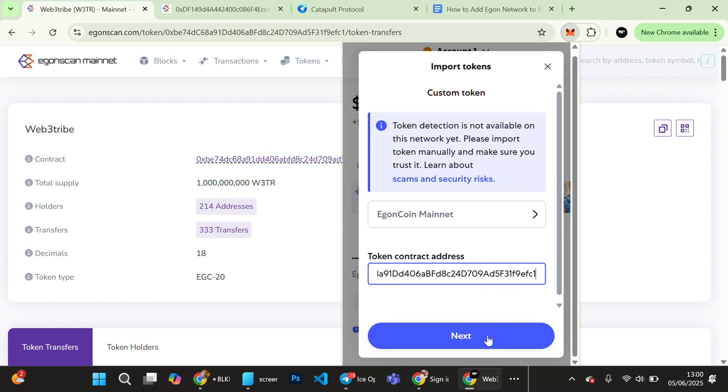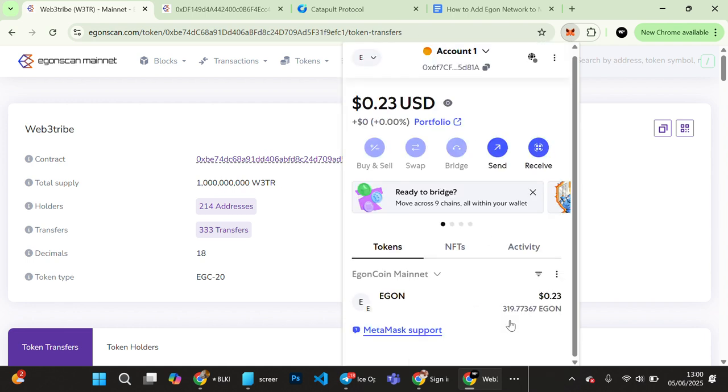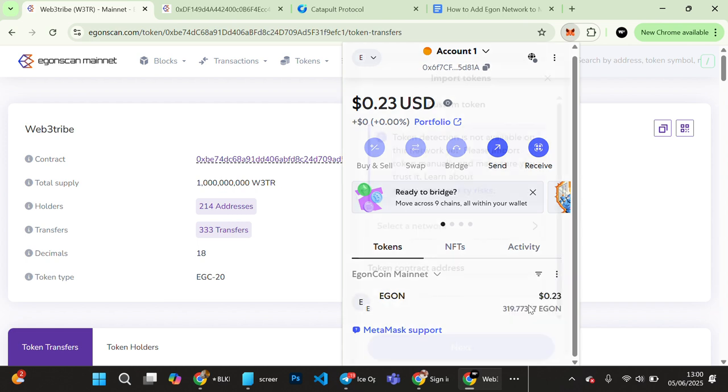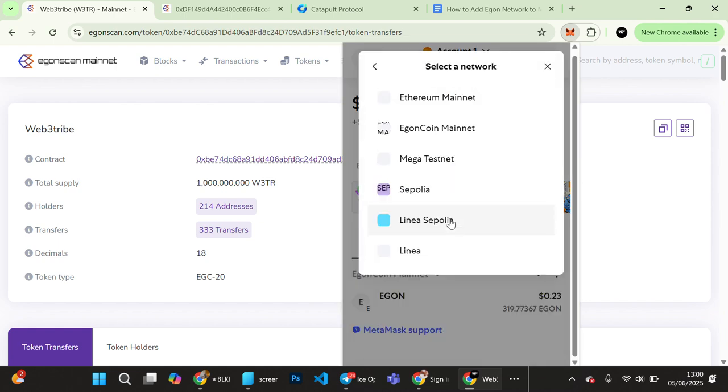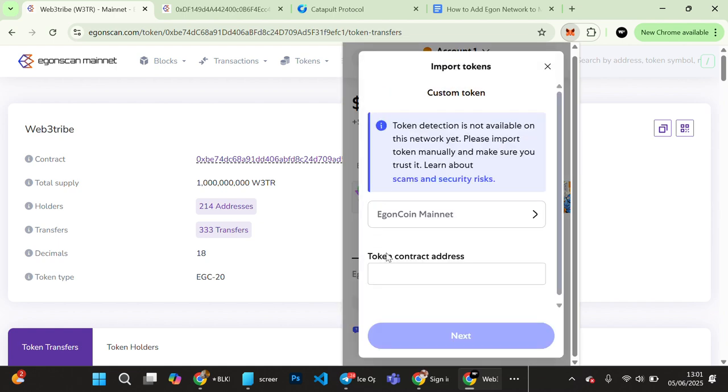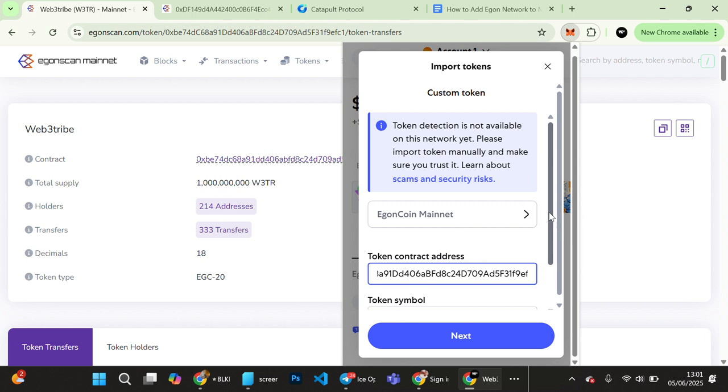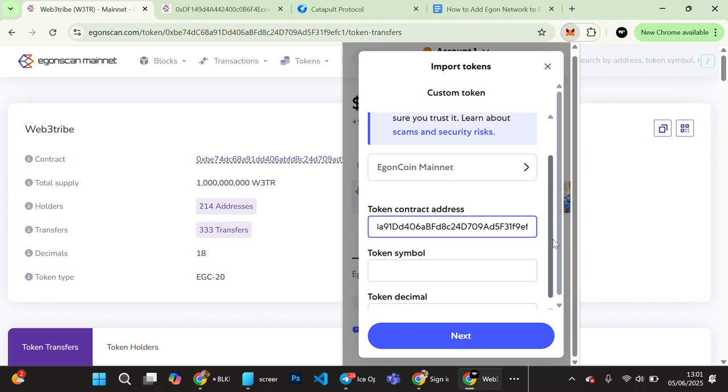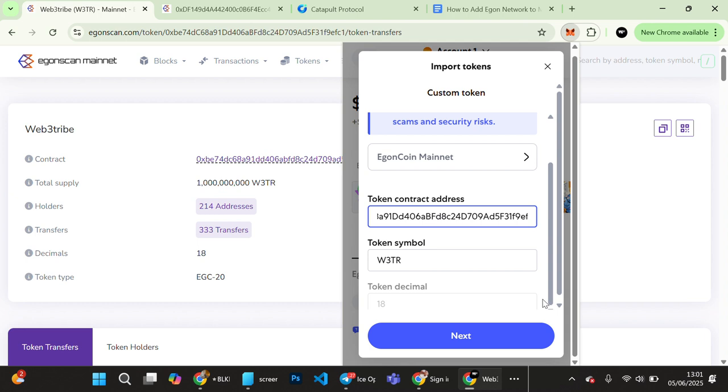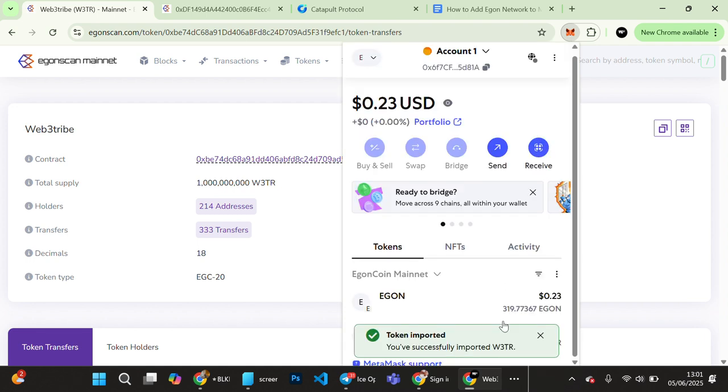And click on Next. Okay, they said would you like to add these tokens? Import. Sorry, I was supposed to wait for it to load. So when you paste the token wallet address, you wait for it to pick up and show you the token symbol and the decimals before clicking next. So you see Web3 Tribe, so you can now import token.